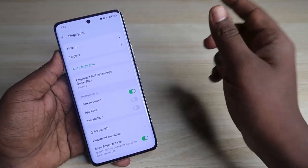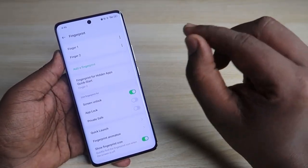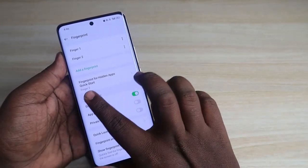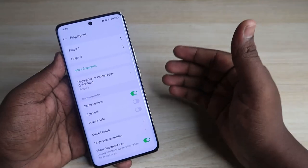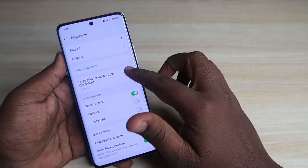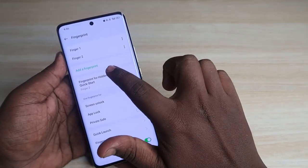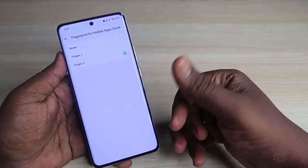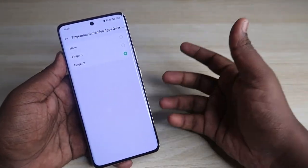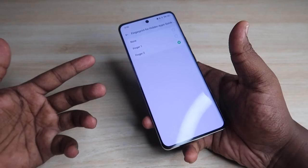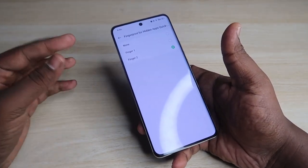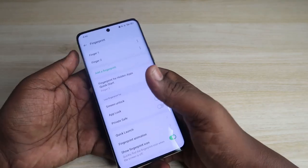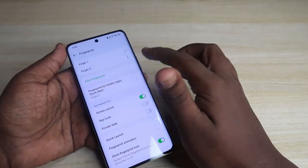You need to have two fingerprints added. If you only have one, add a second — this will be your secret fingerprint. Once added, you'll see the option 'Fingerprint for Hidden Apps Quick Start.' Click it, then select your second fingerprint. You can also add a new fingerprint — a ring finger or middle finger — and select that instead.